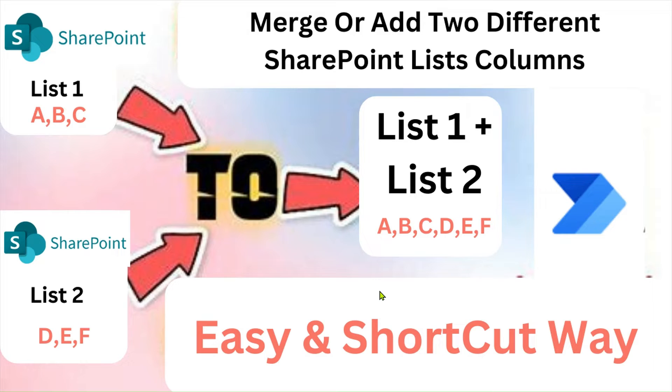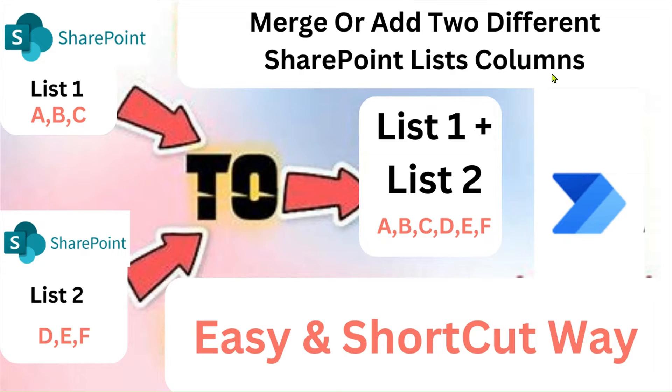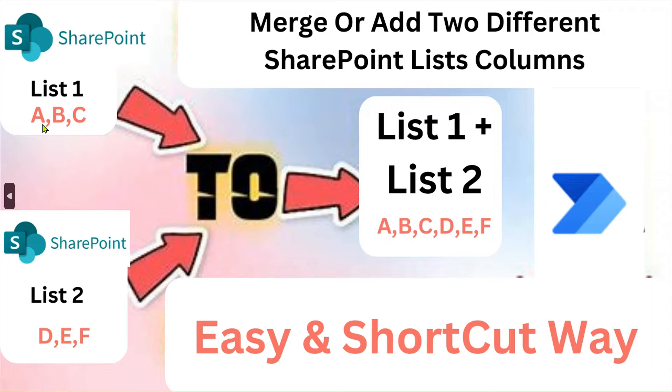Hello friends, my name is Ravindra. In this video we will see how to merge or add two different SharePoint list columns into one. We have List 1 with columns A, B, C and List 2 with columns D, E, F.